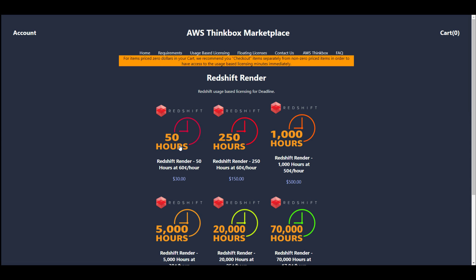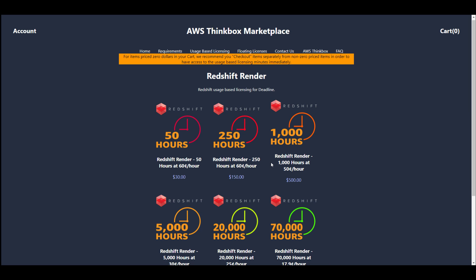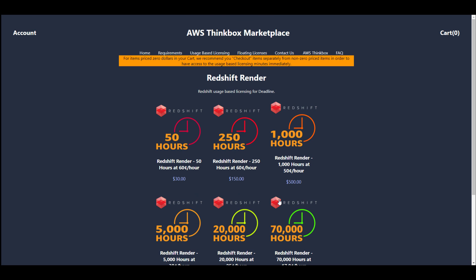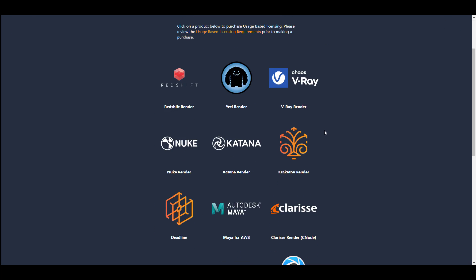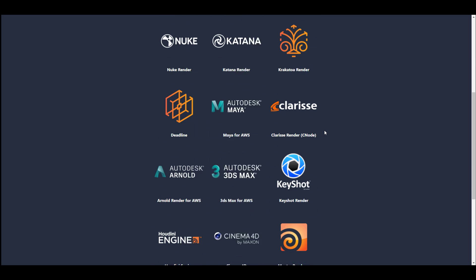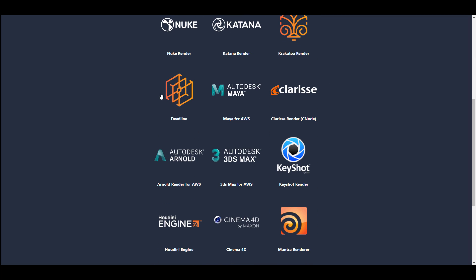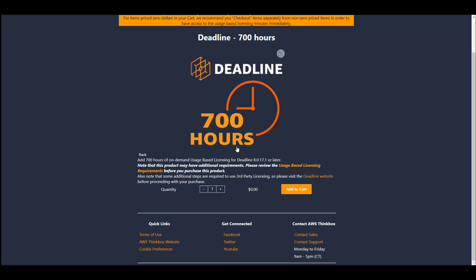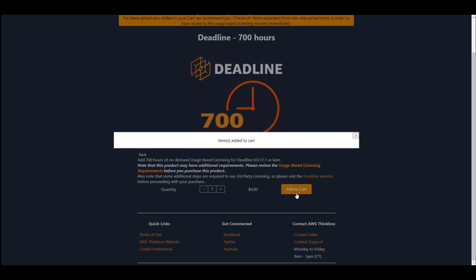Now if we click on Redshift, you get to see how much you have to pay depending on the number of hours which you'll be using Redshift. But if you need that of Deadline, you need to scroll over to the deadline section, click on deadline, and you can get up to 700 hours totally for free. And how you get this is super easy as all you need to do is click add to cart, and then you can proceed to checkout.